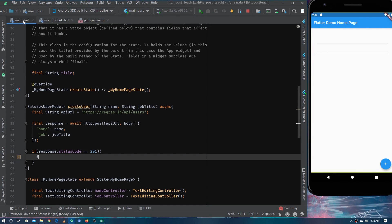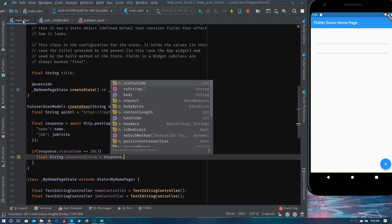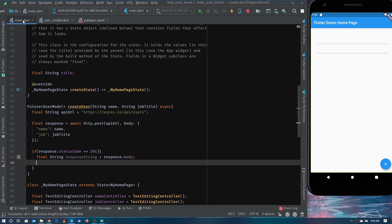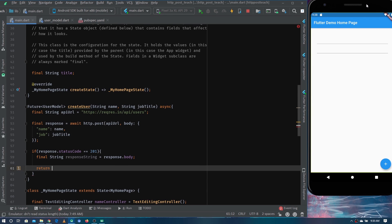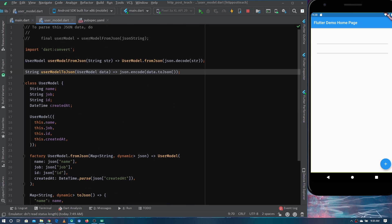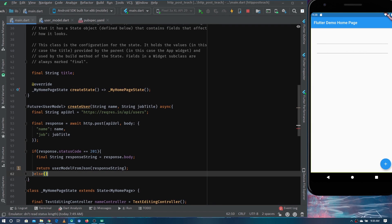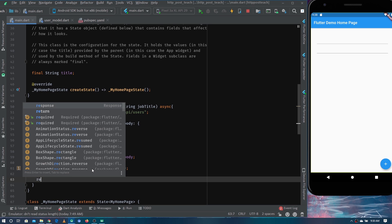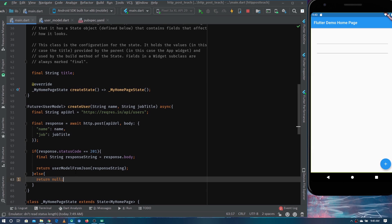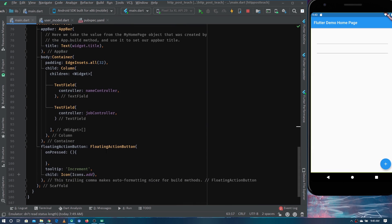If the status code matches, we first get the response string from response.body, then return the UserModel by calling userModelFromJson and passing it the response string. In the else case, when it doesn't work, we return null. Now let's call this Future inside the onPressed of the floating action button.